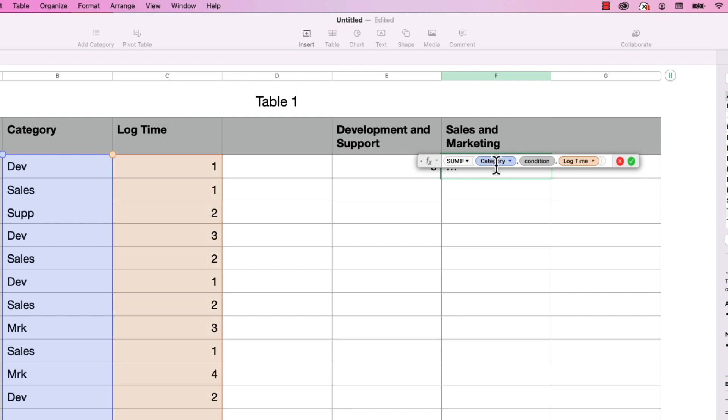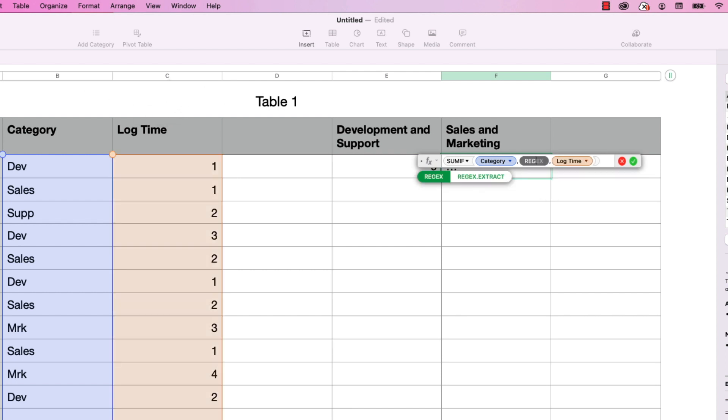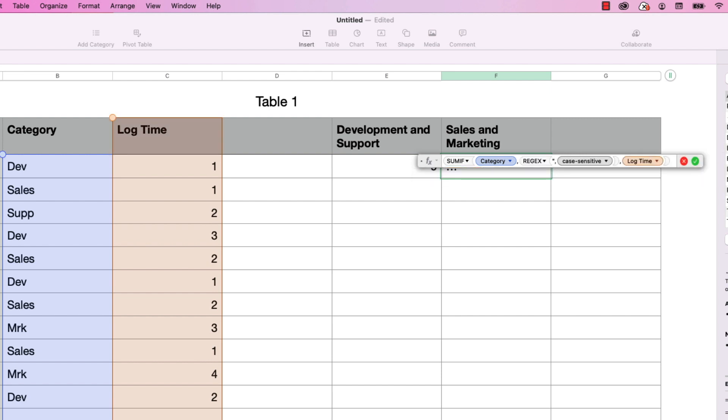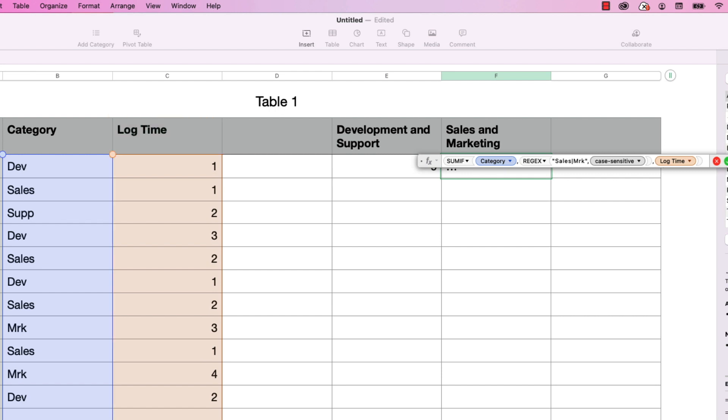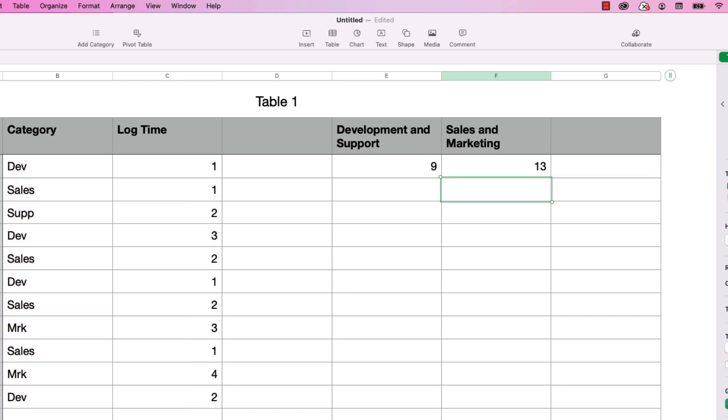And then go back to condition and type in REGEX and return, shift quote. And I'm going to type in sales, and then shift backslash for the pipe symbol. I'm going to type in MRK. I'm going to close the quote, tab over to case sensitive, type in the word false, hit return, and we got 13.